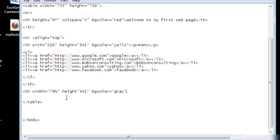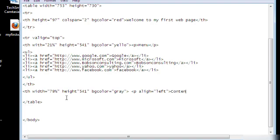541. Let's say gray. This will be our content area where we can place our content. And we're going to designate this align equals left. That's the content. Then close it out.